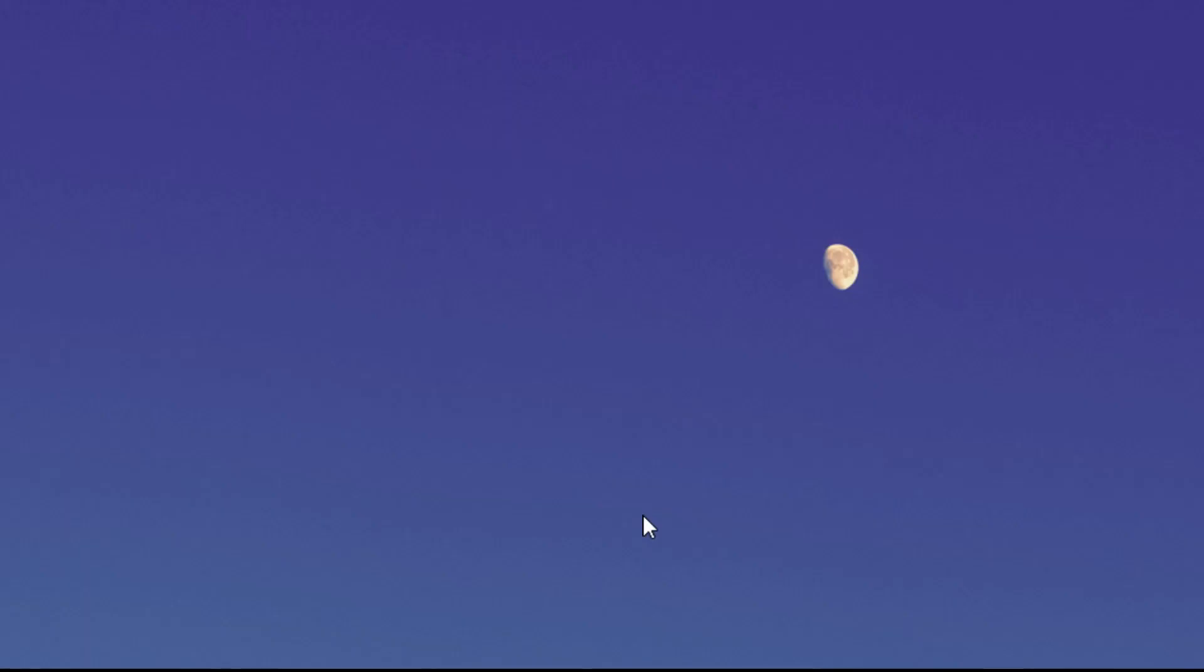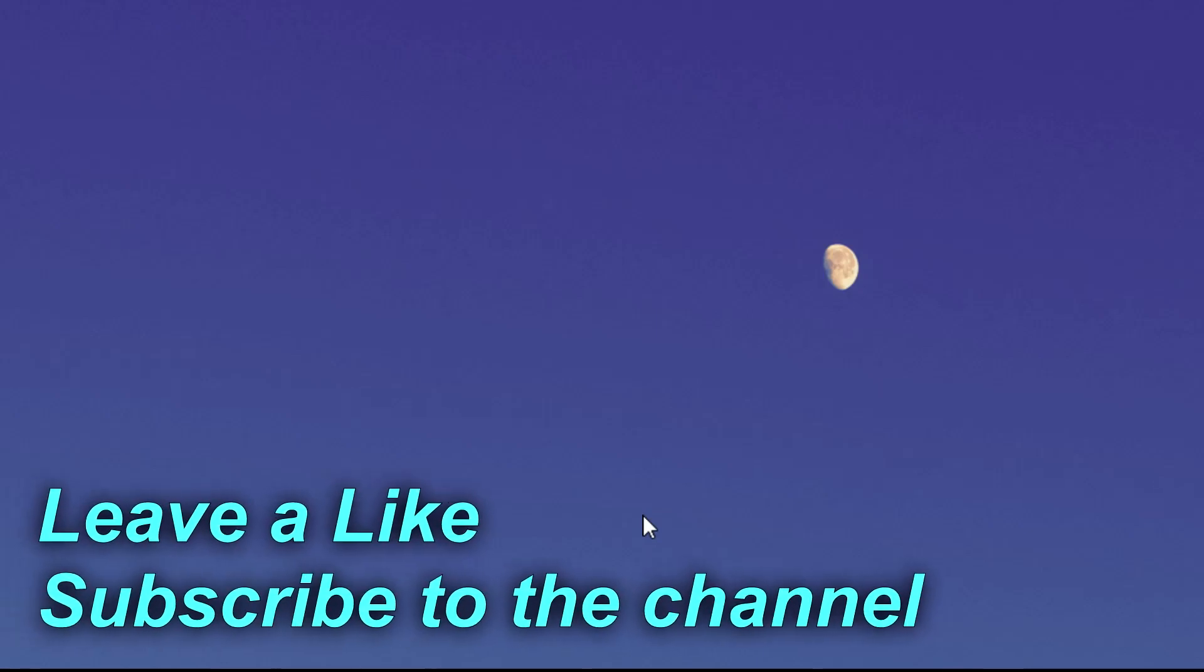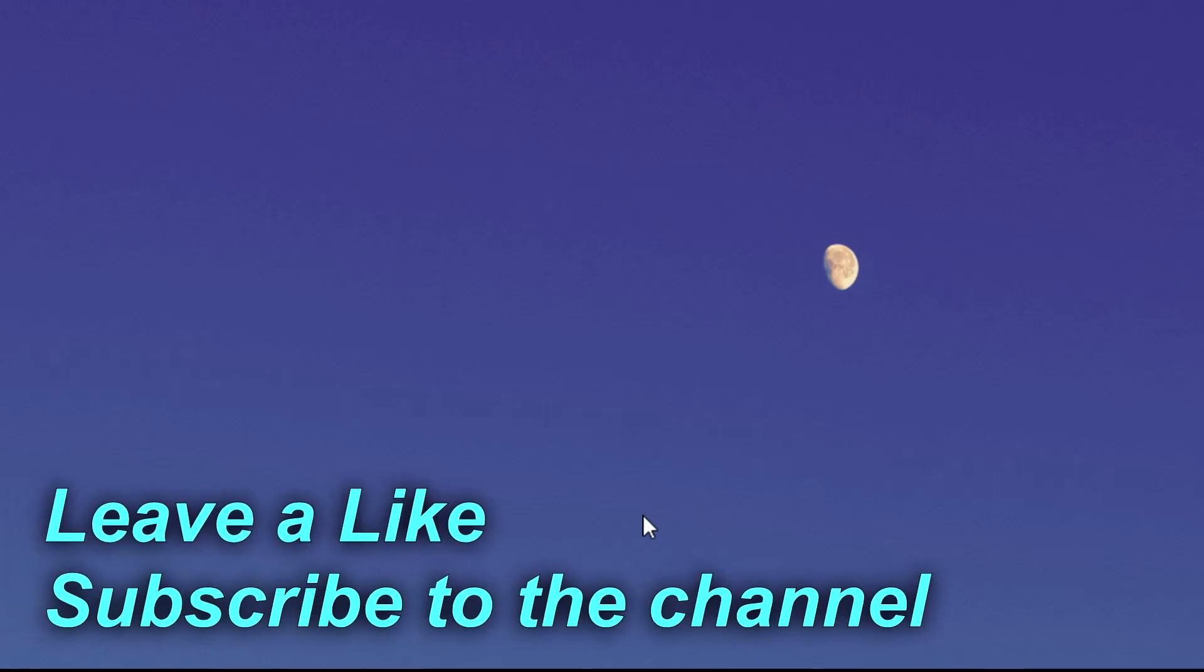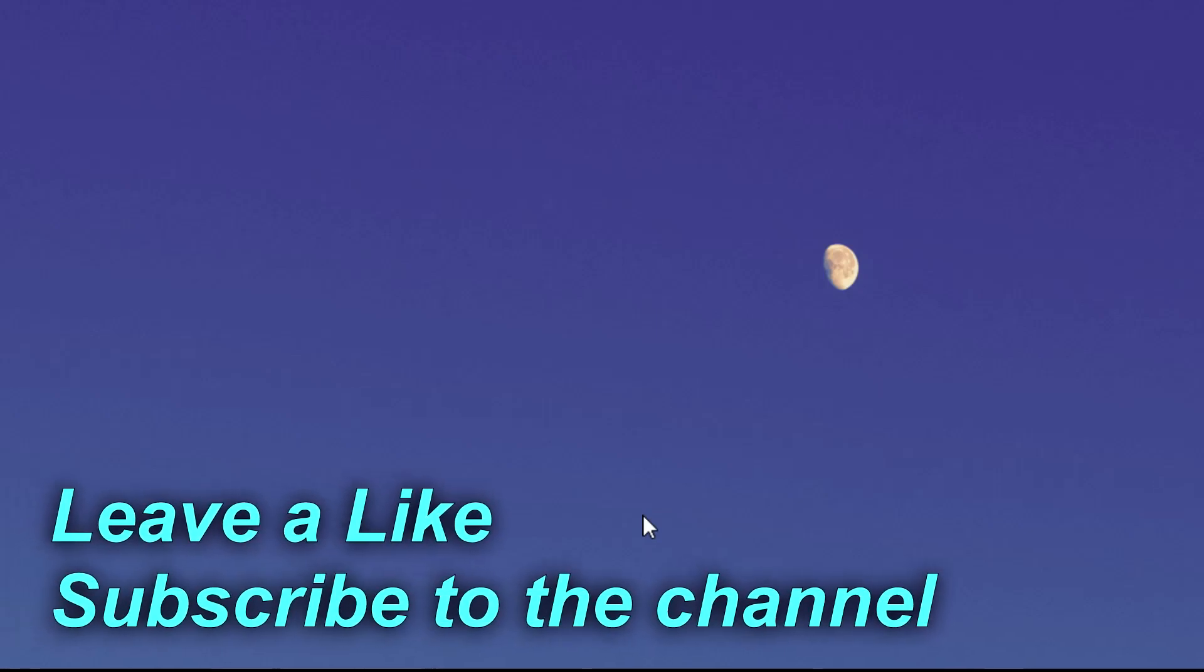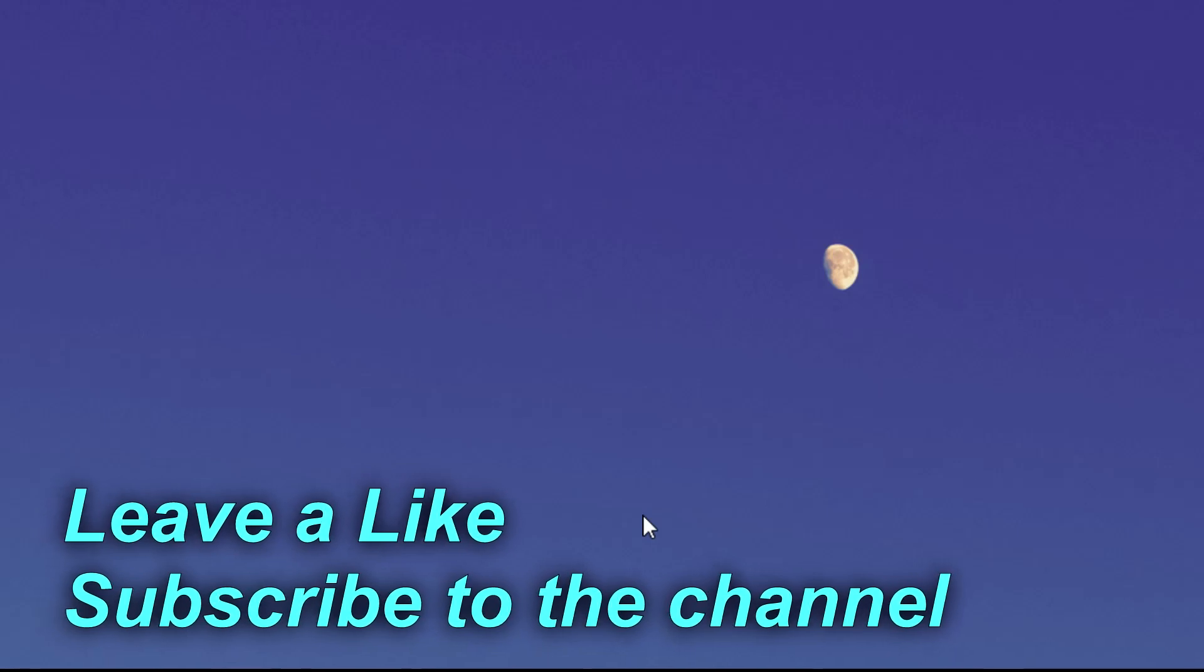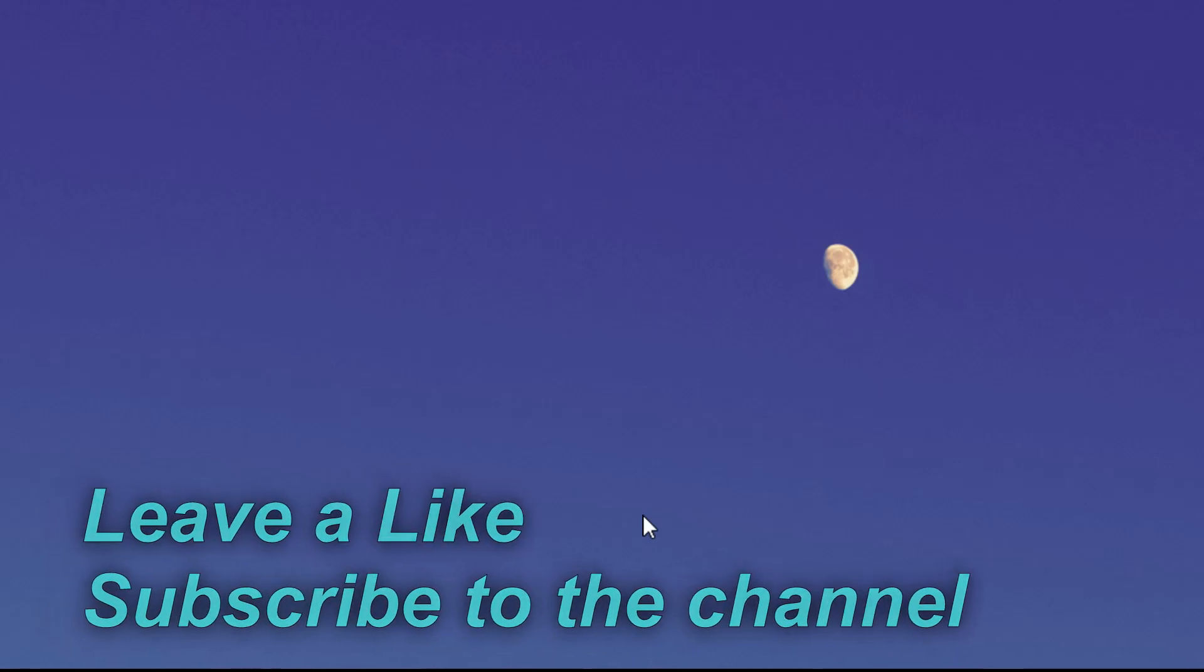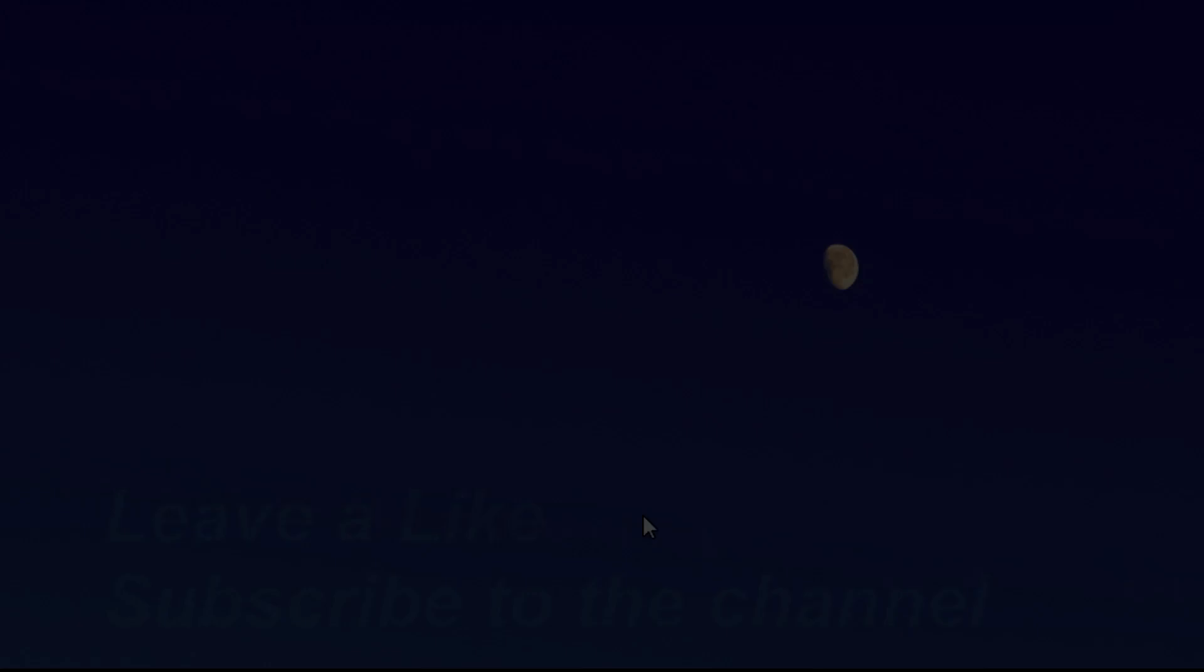So guys, this was the video. I hope you liked it. If you liked it, don't forget to leave it a thumbs up and subscribe to our channel for more videos. I was Emmanuel from windowsreport.com. Until next time, have a nice day.